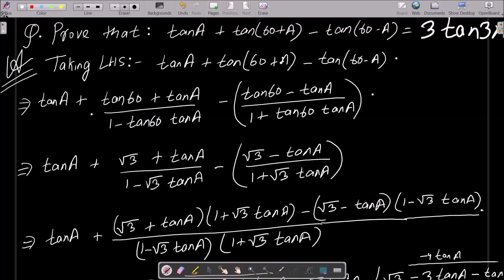In this video lecture, I am going to prove that tan(a) + tan(60+a) - tan(60-a) equals 3·tan(3a). We need to prove this, so take the LHS.